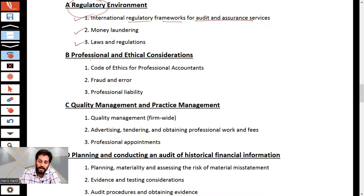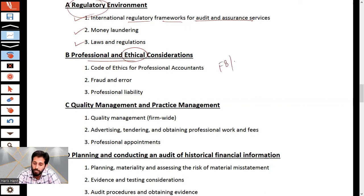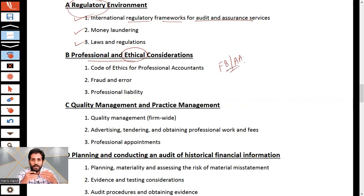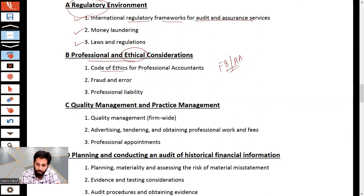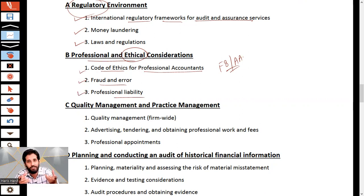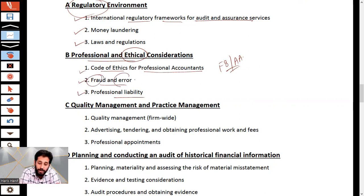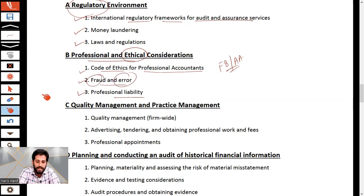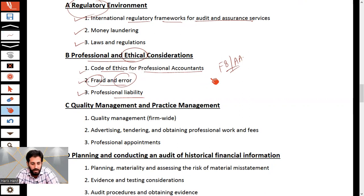Section B is professional ethics and ethical considerations. You have already covered some of these in paper F8 — self-interest threats, confidentiality, and so on. This section covers the code of ethics for professional accountants, fraud and error, and professional liability — what is the auditor's professional liability, how to detect fraud and error, and the differences between them.